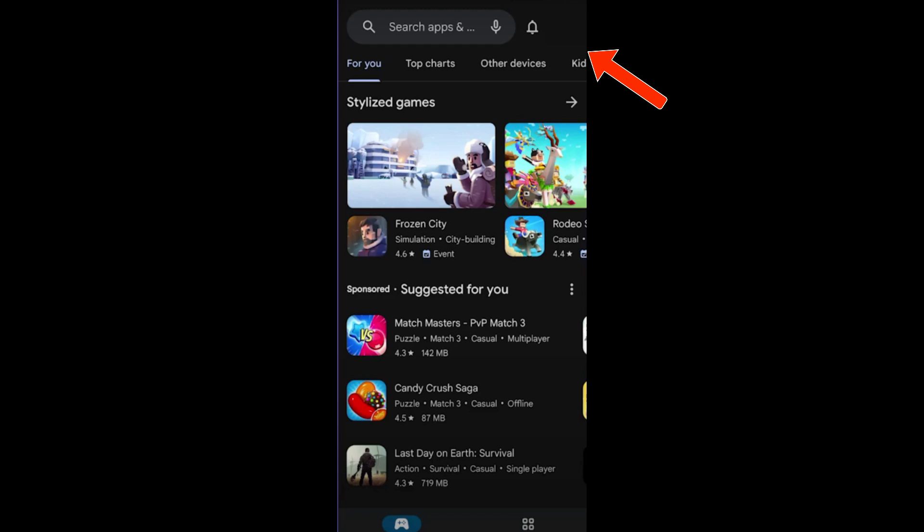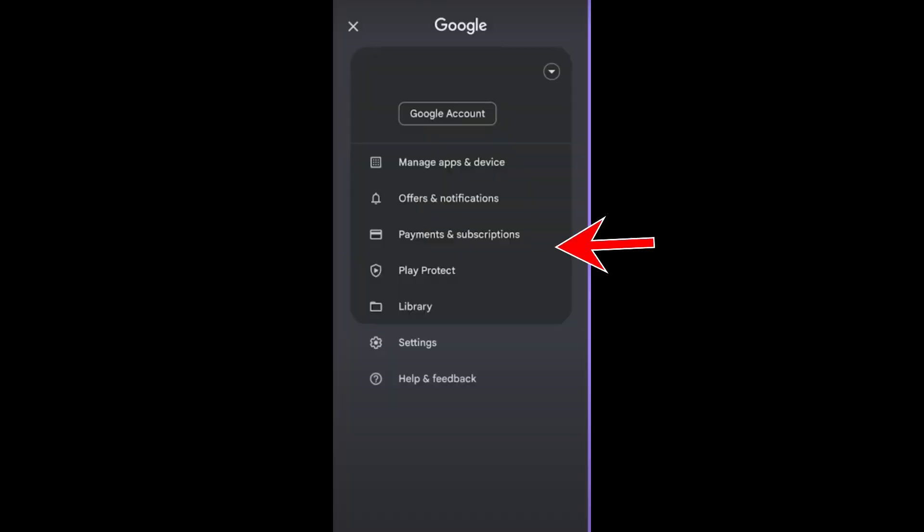First, what you're going to do is click your profile at the top right corner. Once you tap your profile, you will see these options, and one of the options is payment and subscription.